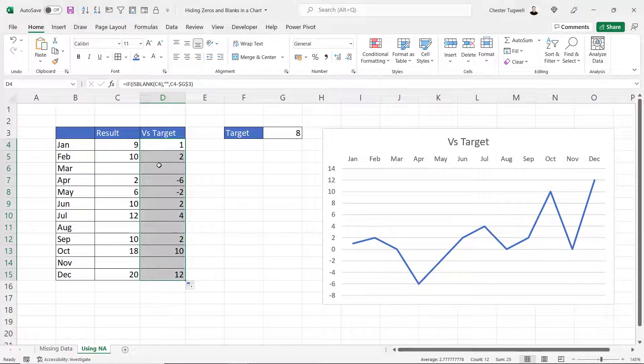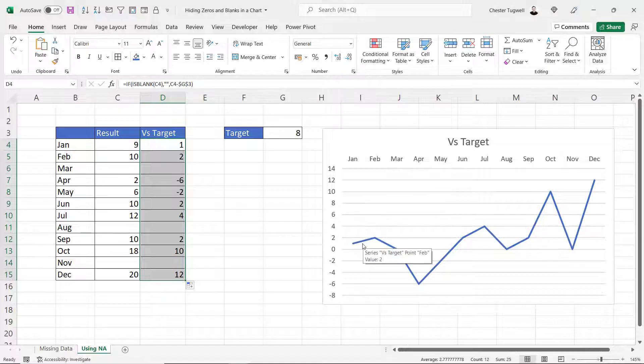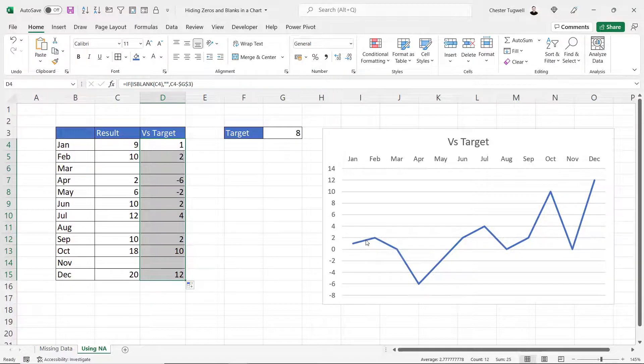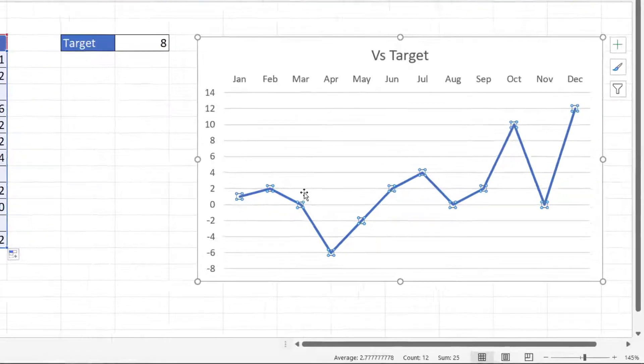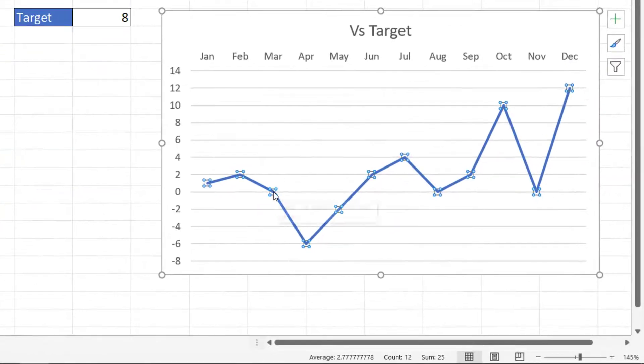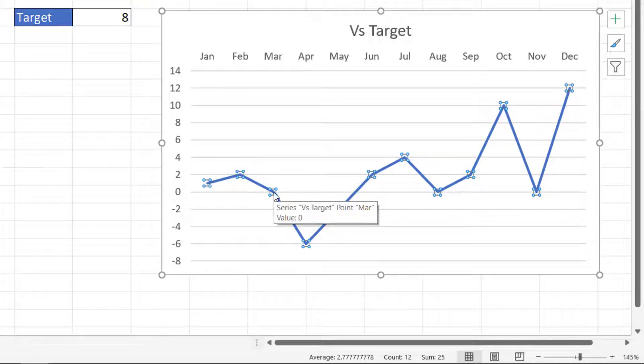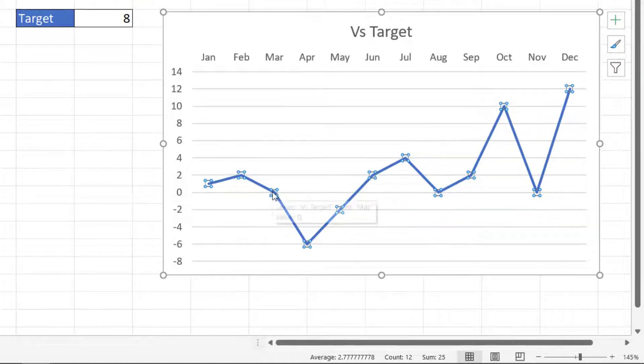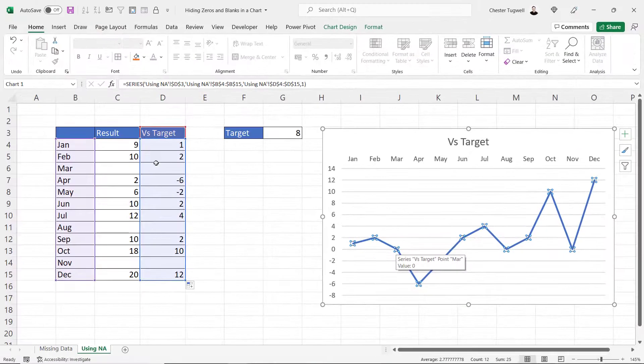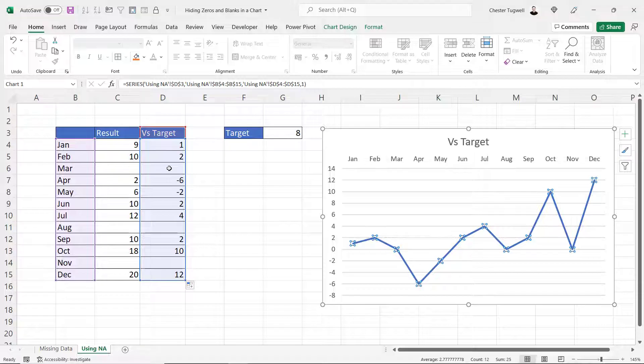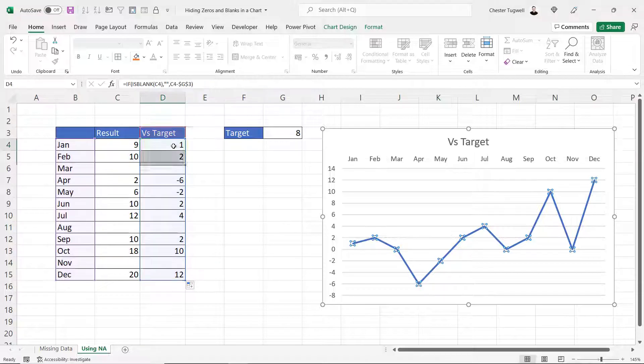Now how does Excel interpret those empty text strings in my chart? Well let's select the line and then I'll go to the March data point and you can see it's returned a value of zero. Now what I want to do is ignore the data point and the way to get Excel to do that when you have a formula in the column is to return the NA error.